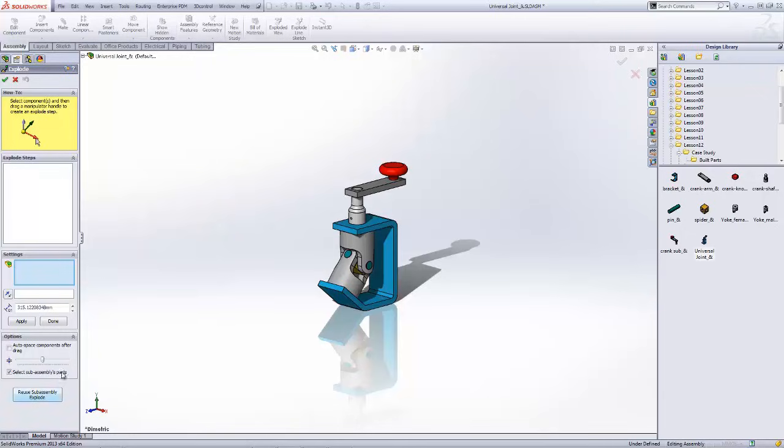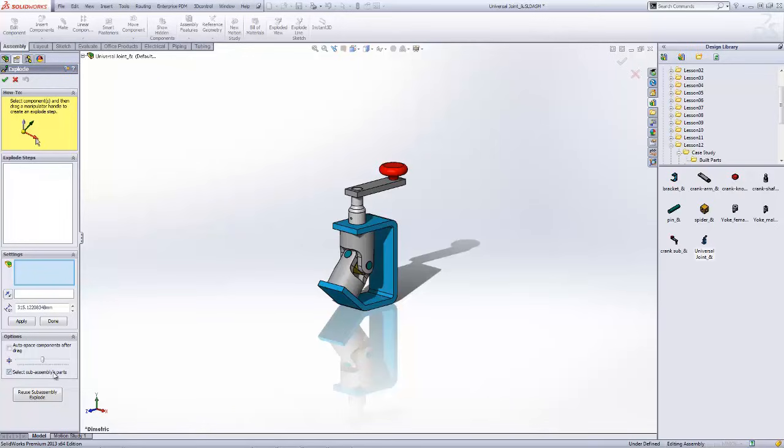One of the important options to point out is down here at the bottom where it says select subassembly parts. Because we've got a subassembly in here and I want to move the subassembly as a whole, I'm going to clear this option and I'm going to come out and select my subassembly.